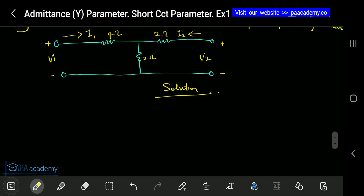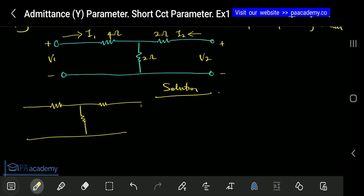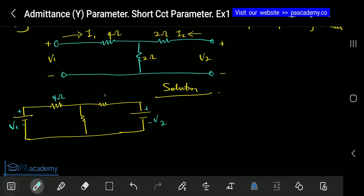Just like I explained in the previous video, let's draw the circuit. We are going to solve it the same way we solve Z parameters, and once we have the Z parameter values, we'll convert them to Y parameters. I've drawn the circuit — this will be V1 and this will be V2, with polarities plus/minus on each side. Here is 4 ohms, here is 2 ohms, and this is also 2 ohms. This is our I1 and this is our I2.